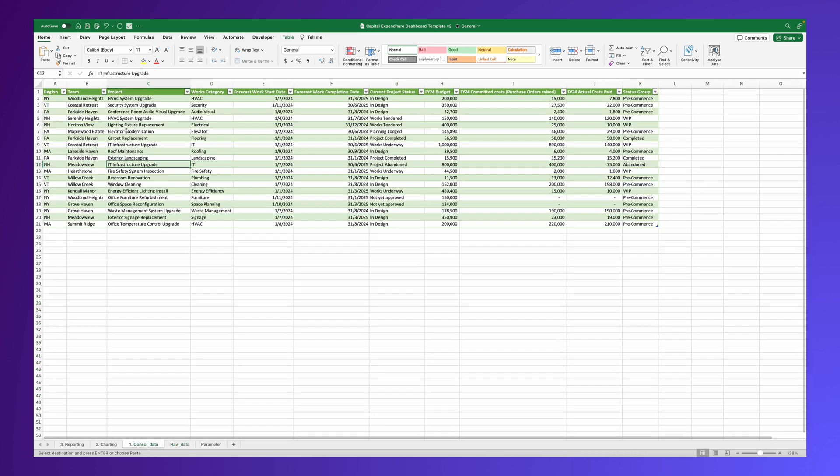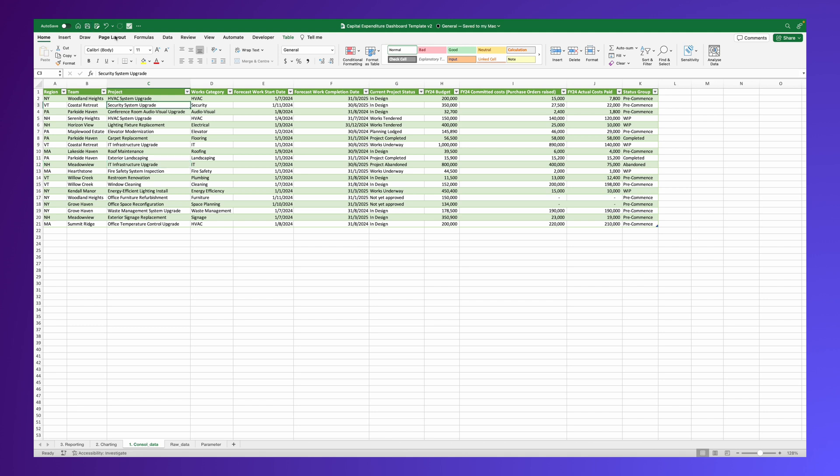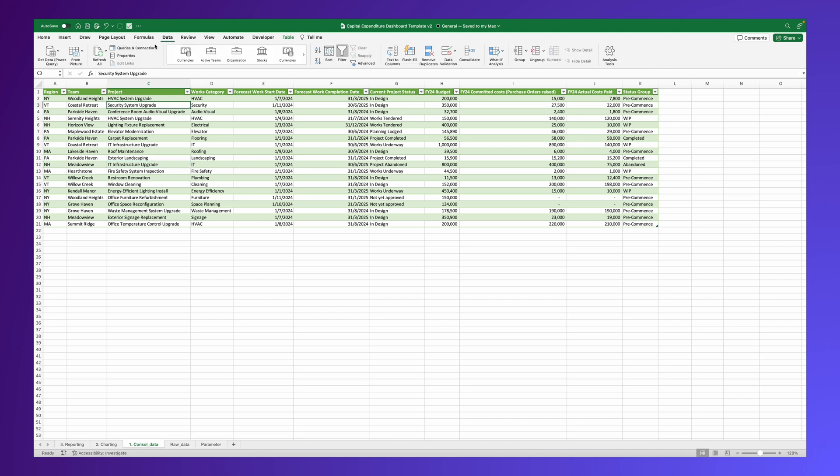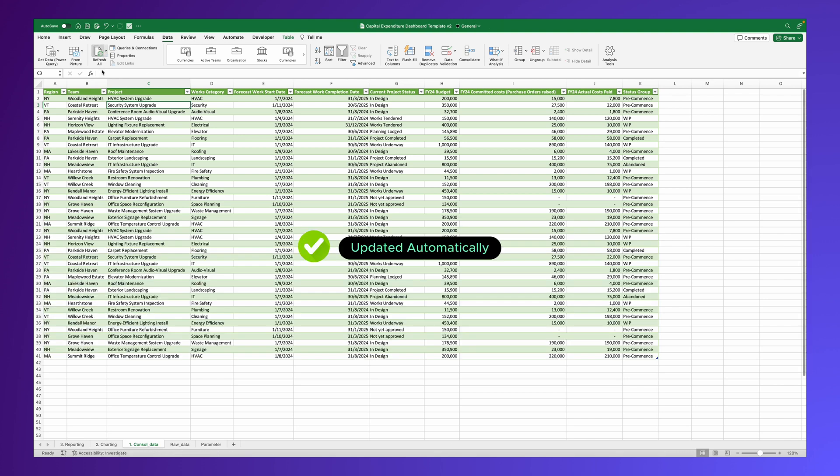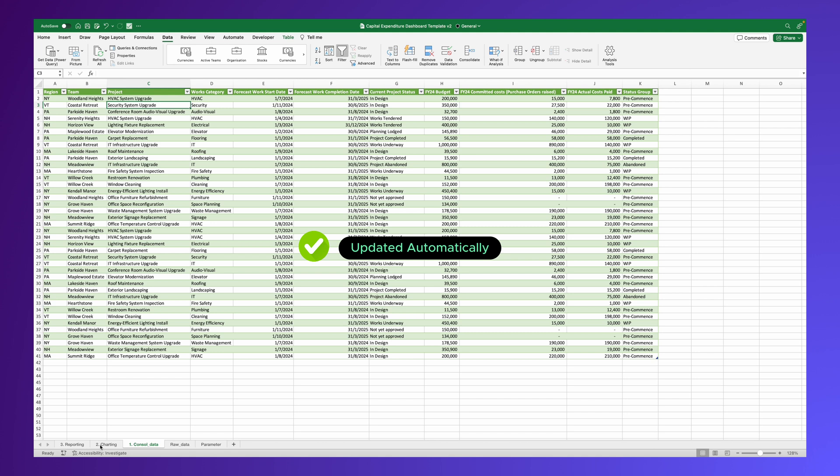Once you've added the new data, go to the Consolidated Data table and click Refresh. Here they are. The consolidated data is refreshed automatically.